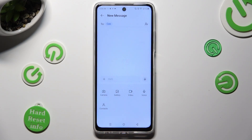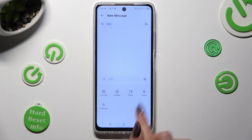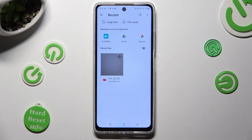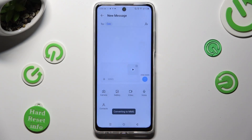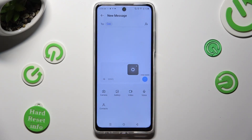Now, to add an already existing video, click on the videos section. Tap on the one that you wish to add and wait. As you can see, mine was successfully added.